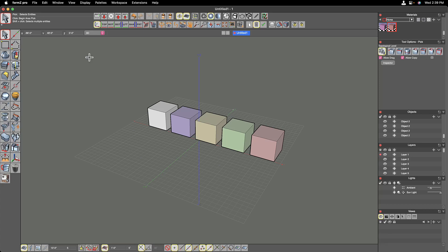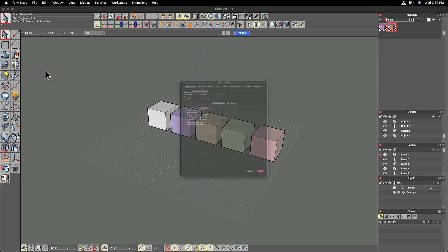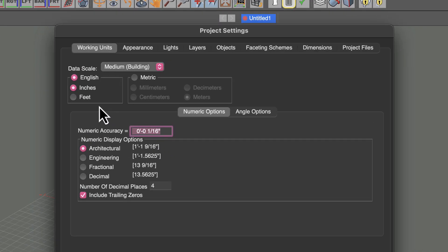Let's talk about project settings. The project settings dialog box is found under the file pull-down menu, and we talked a little bit about this in an earlier video. These are settings that are saved on a per-project basis, so anytime you open a Form Z project file, you should be aware that there could be a different set of project settings for every one that you open.